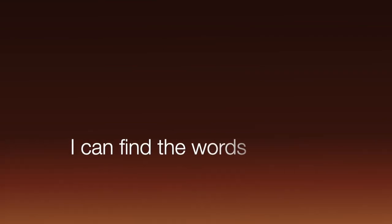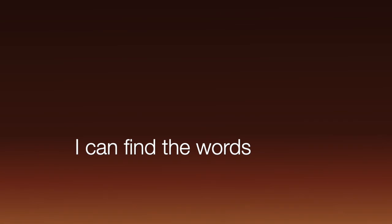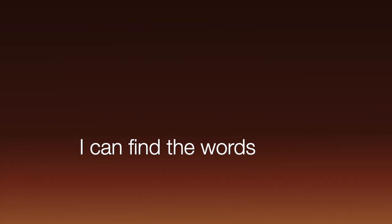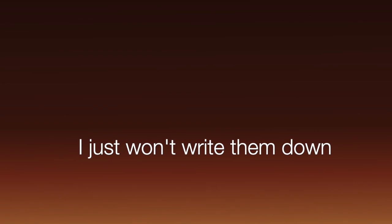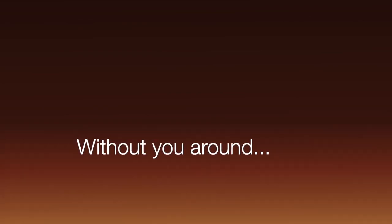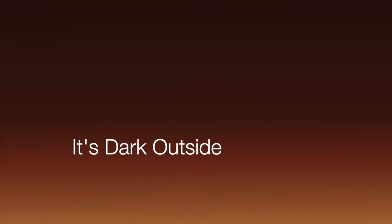And I can't find the words and I just won't write them down without you around, without you around. It's dark outside.